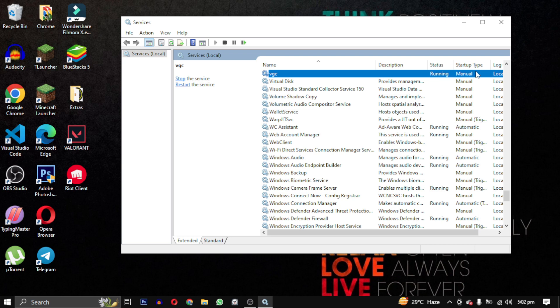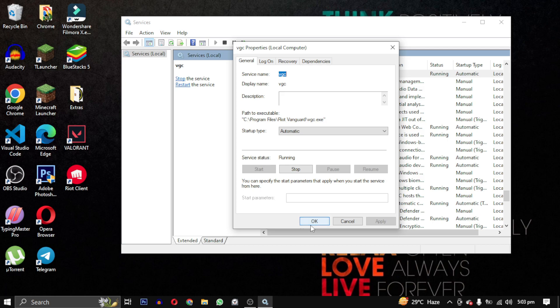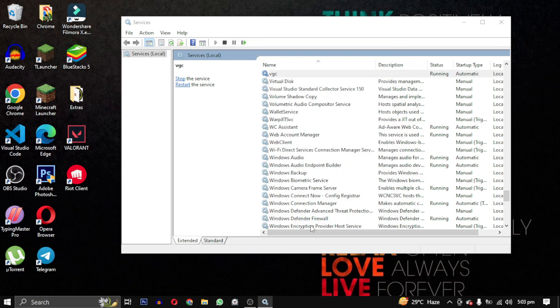Then just restart your PC and open the game again. If you follow these steps correctly, the error message should no longer appear and you can enjoy playing your game.